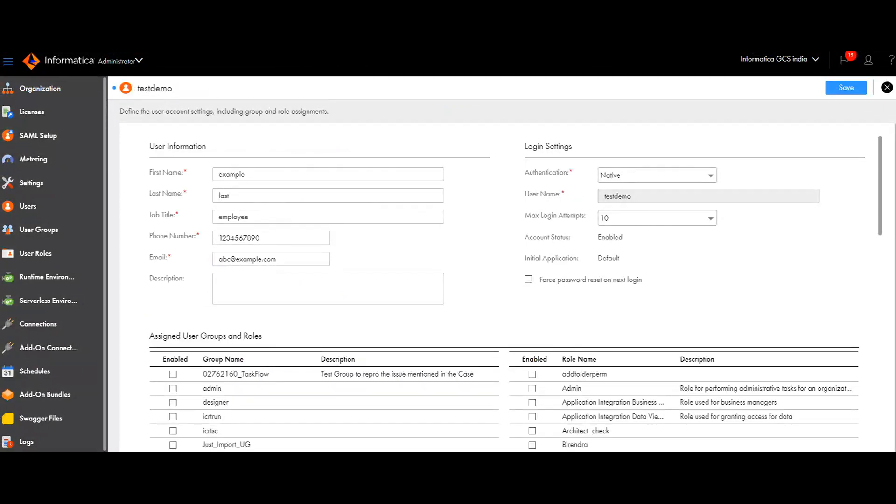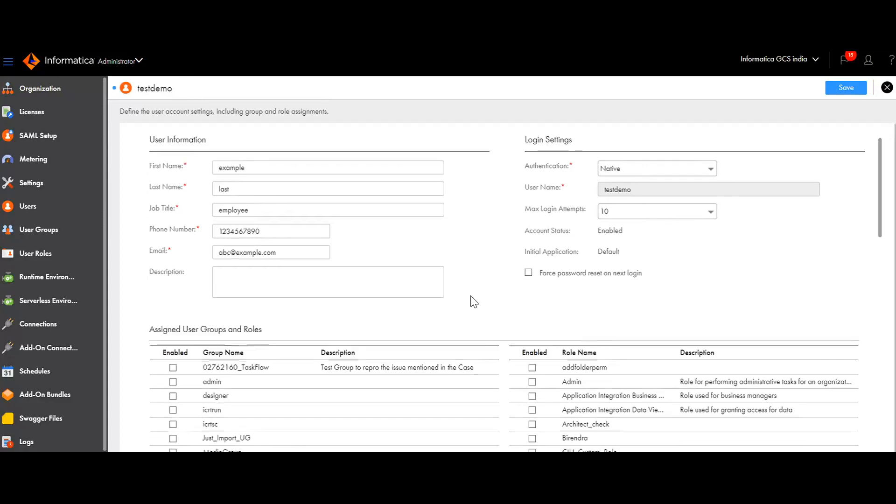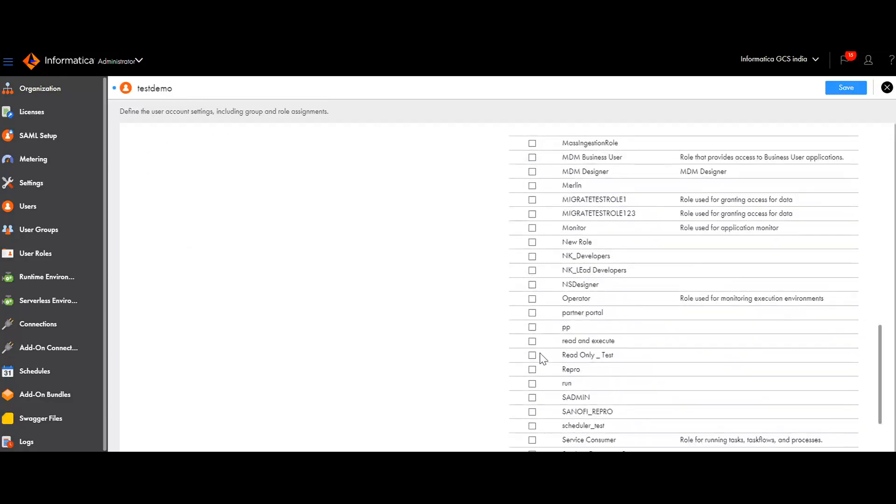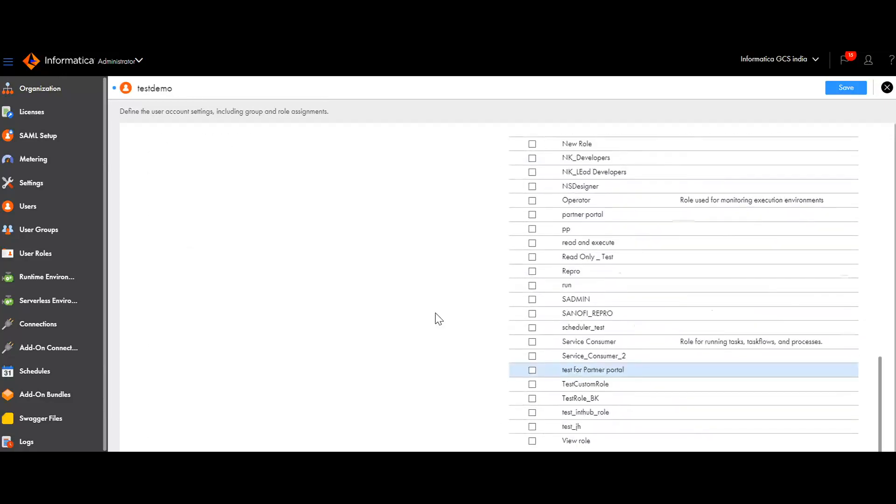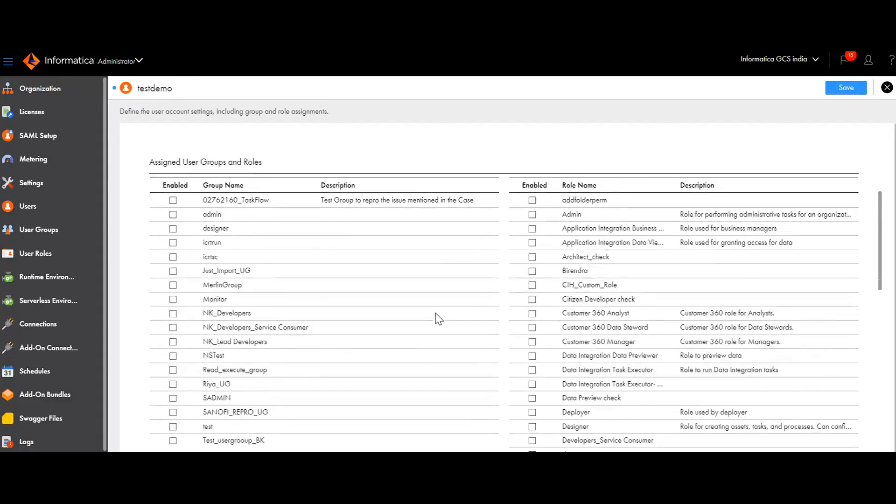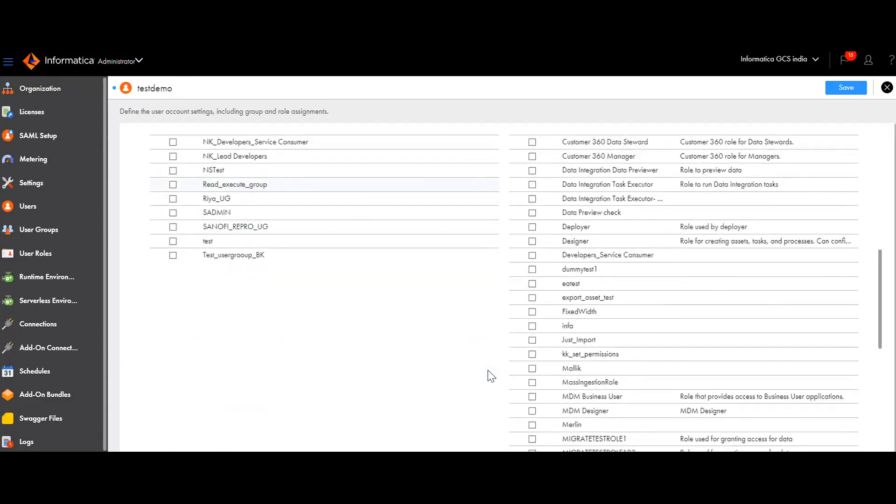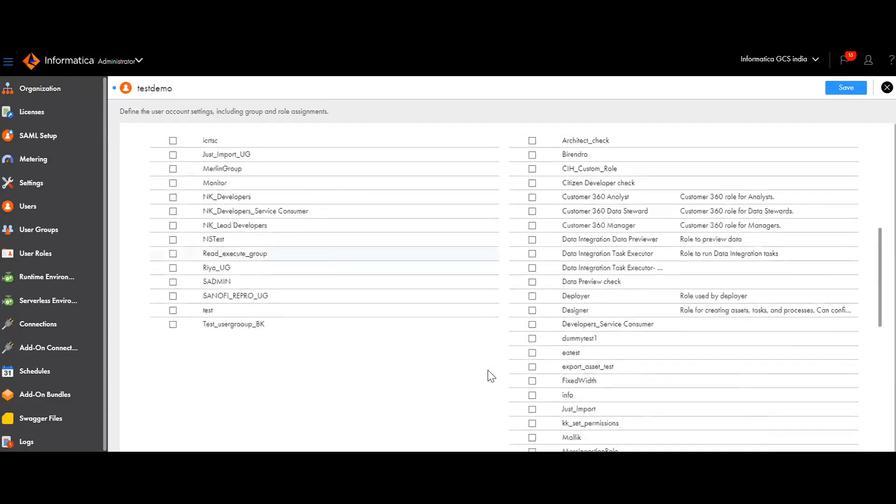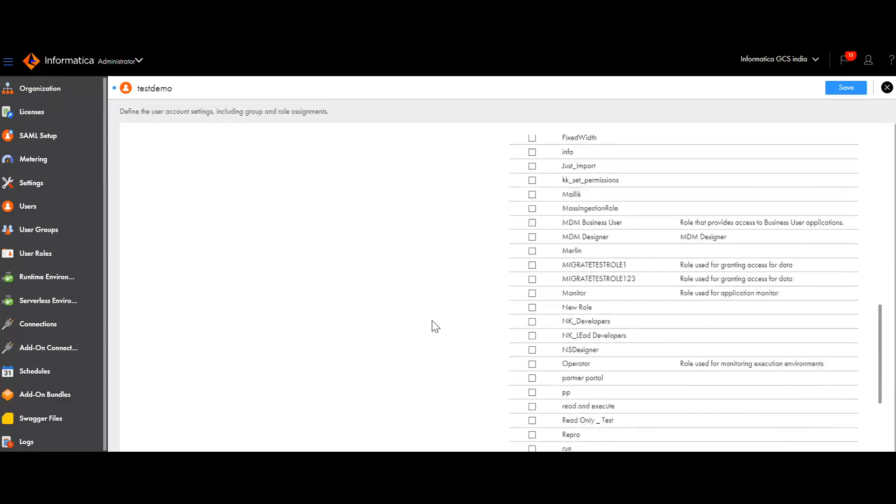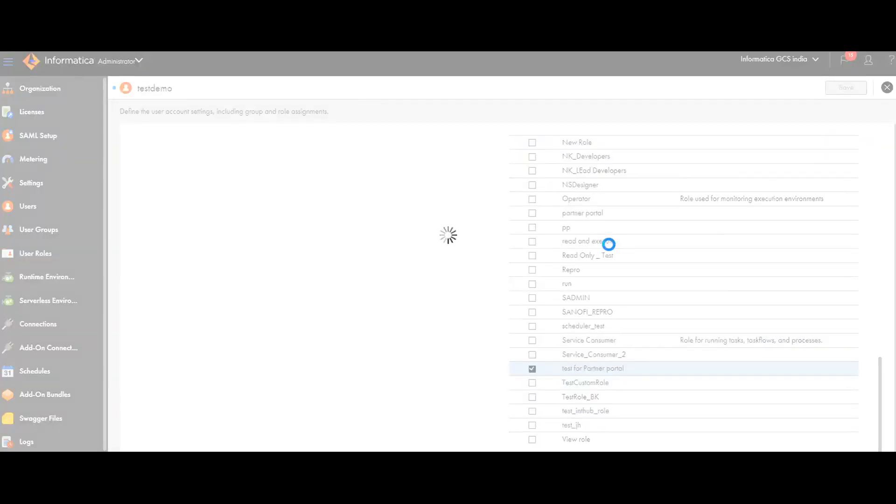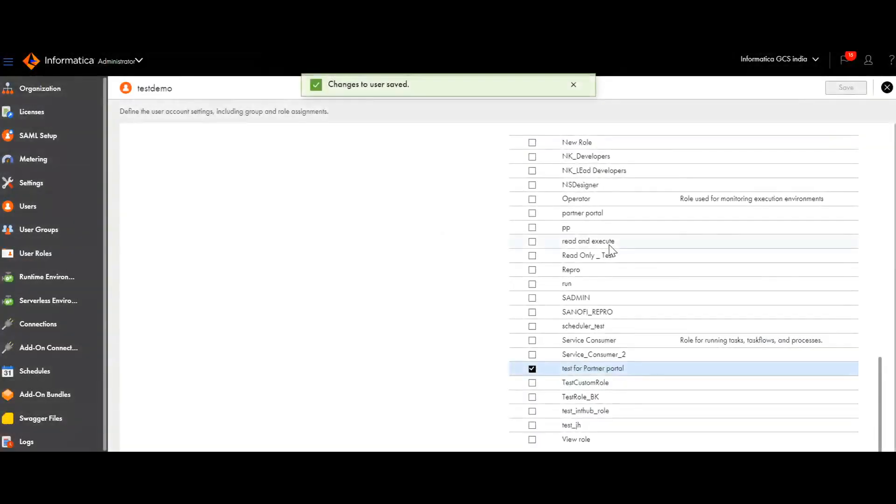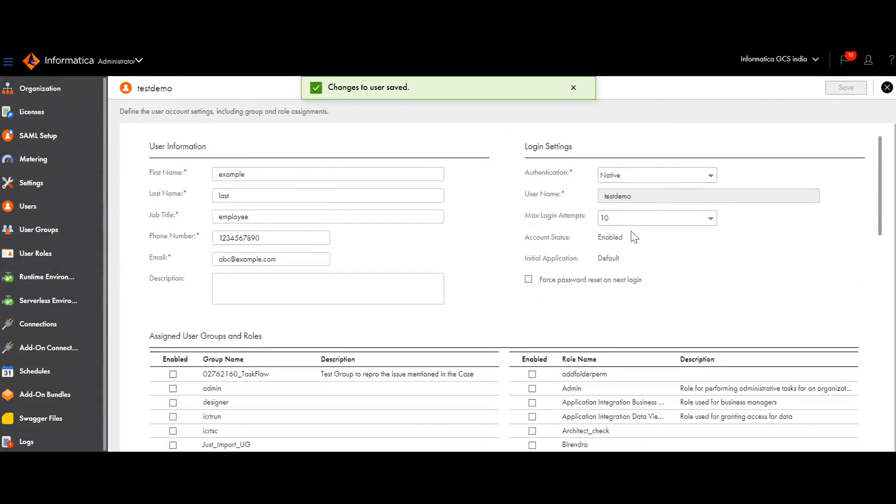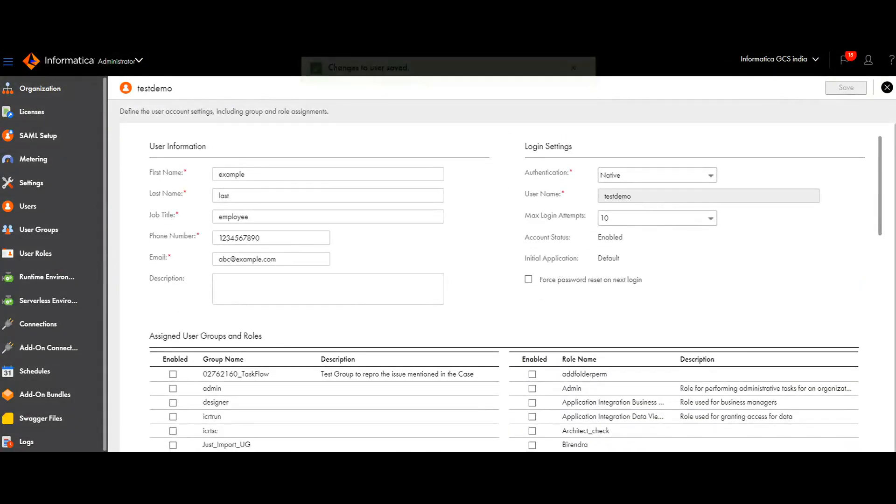I have created a new user here, Test Demo. I am yet to give any of the roles to that particular user. In order to make sure that this user will only be able to work in Partner Portal, I am providing this particular role only, Test for Partner Portal, which I just created. And saving it. I will log out from this user and then I will log in using this particular Test Demo user.